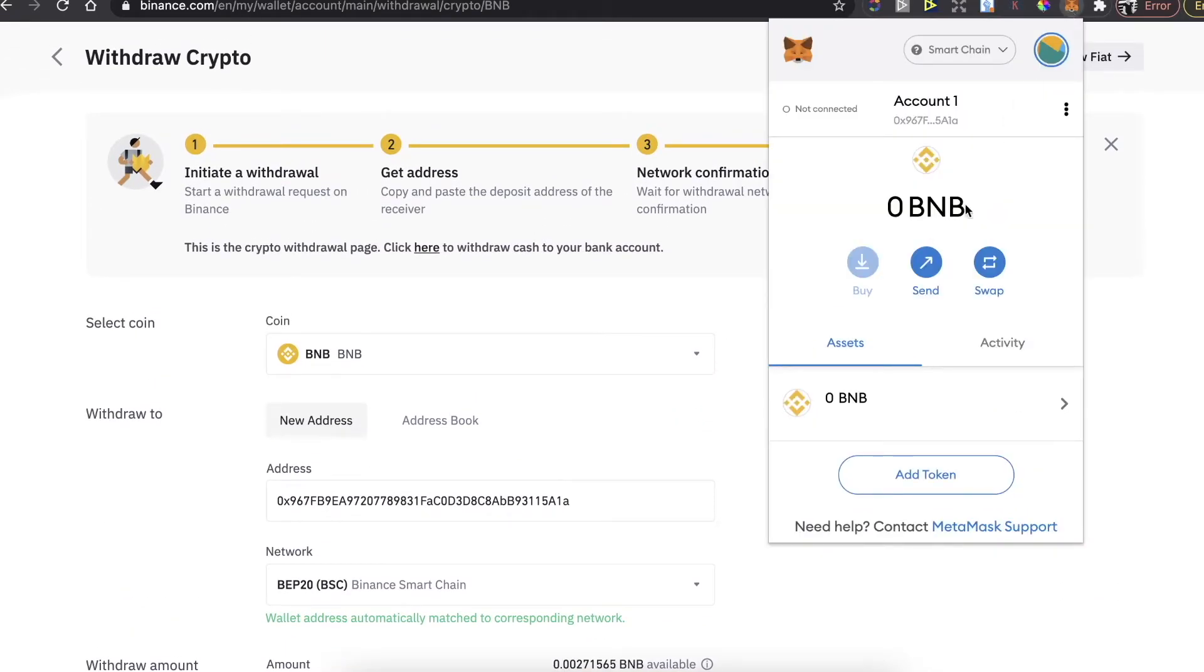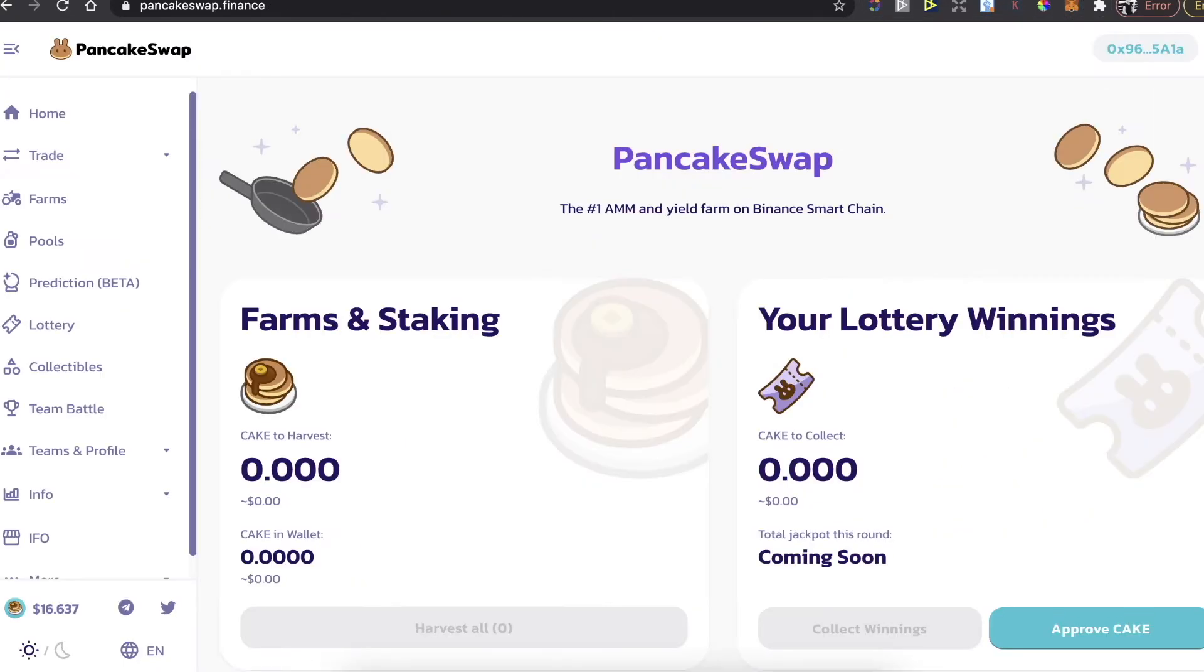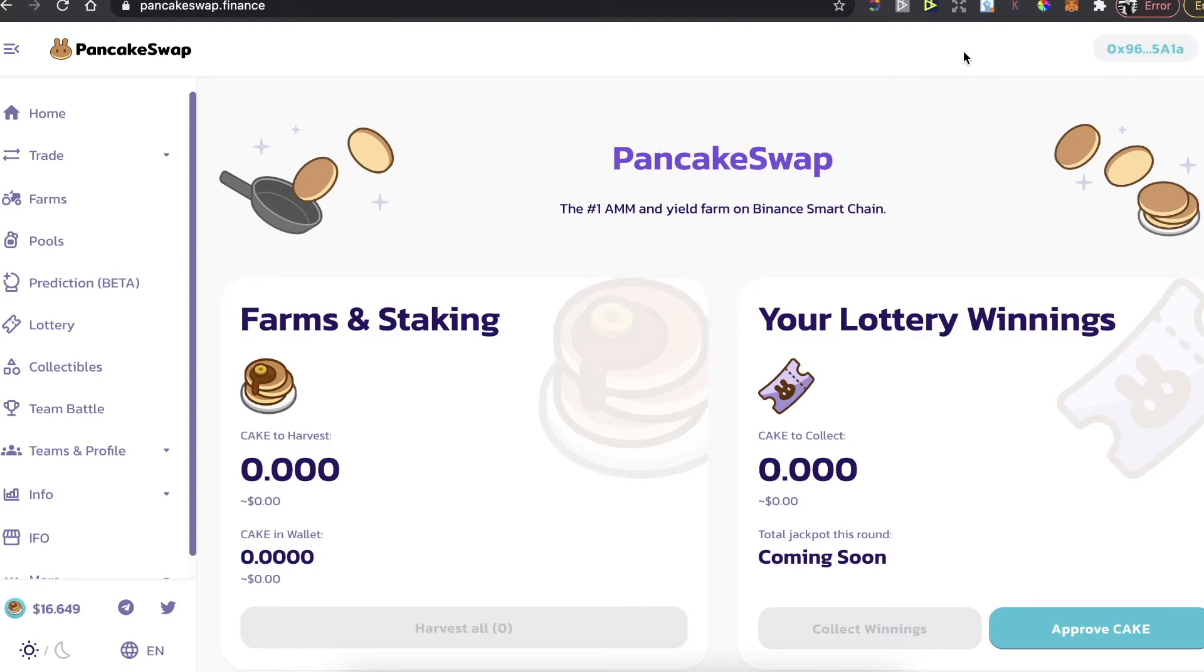After that, when you have your BNB coins here on MetaMask, you can now go to PancakeSwap.finance application. You're going to click here on connect. I already connected, so we'll click on connect.